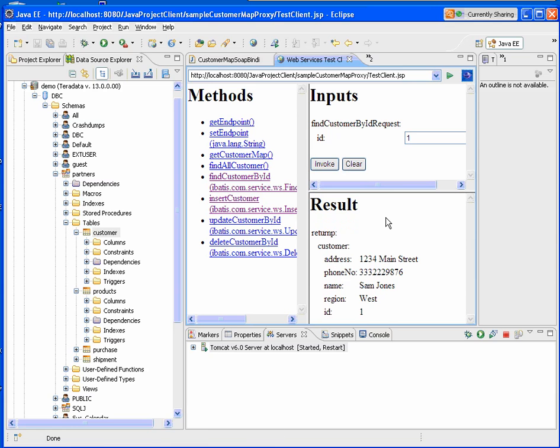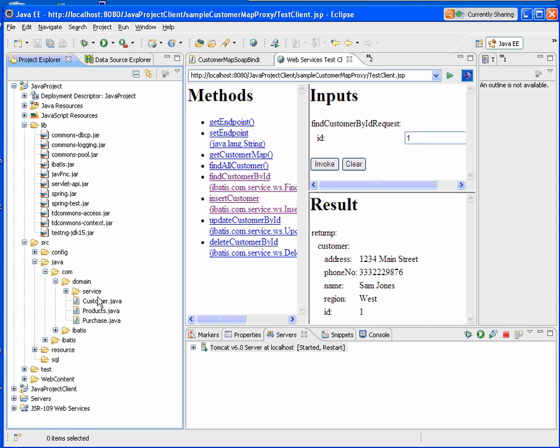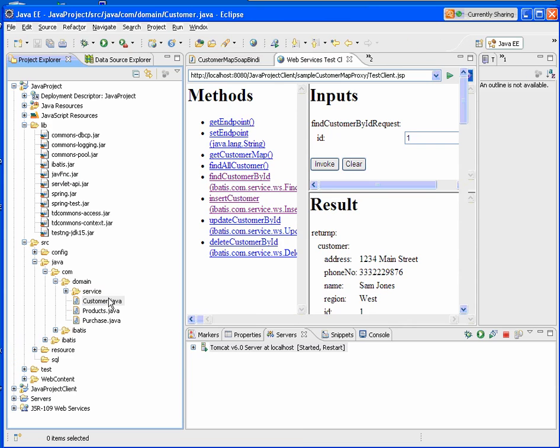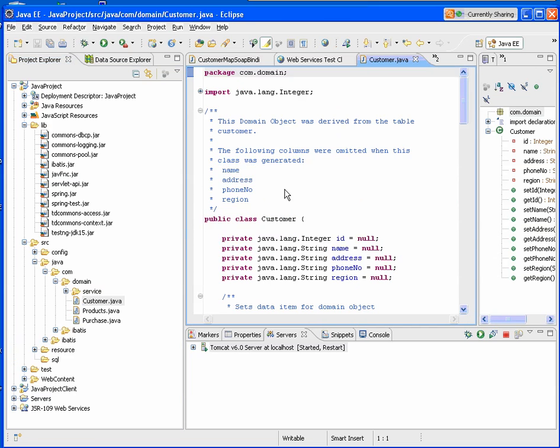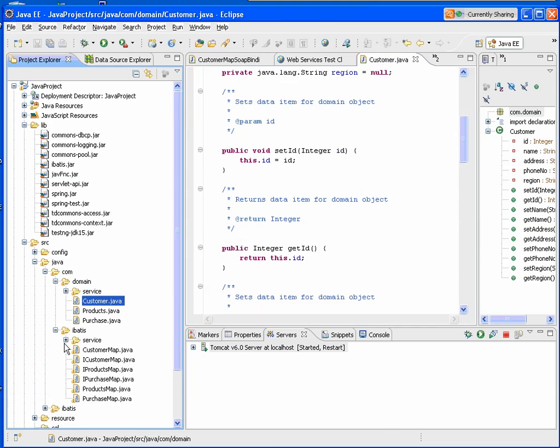So now let's take a quick look at the Java source code that was generated. We come over here to our Java project. We can see we've got our domain object. And this basically has our getters and setters.